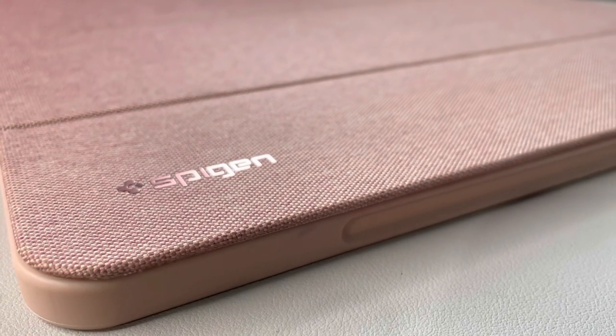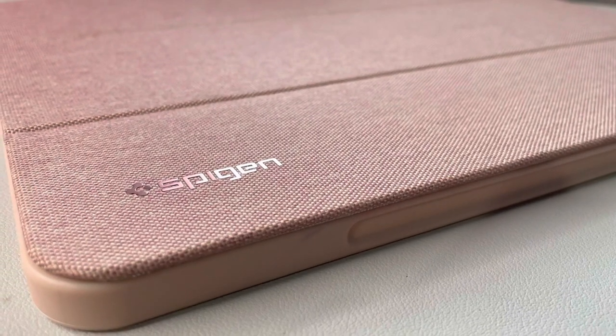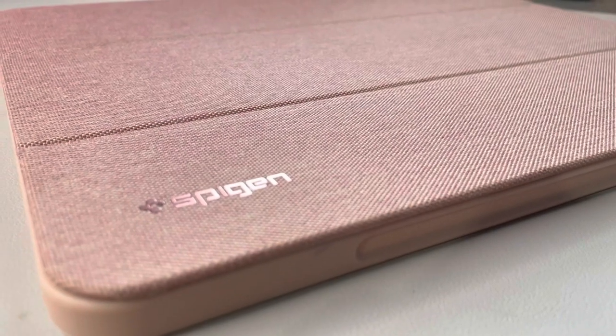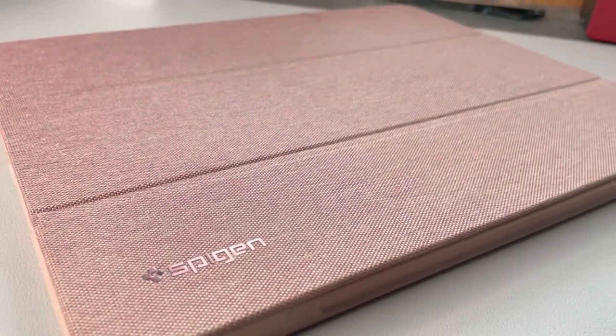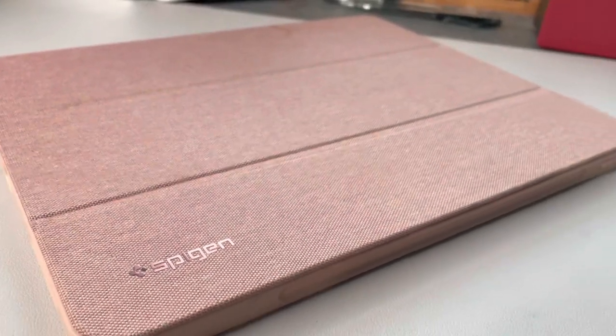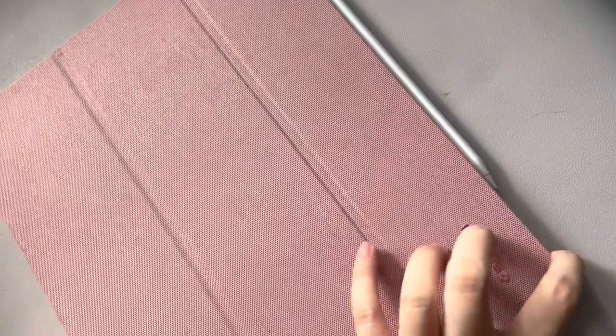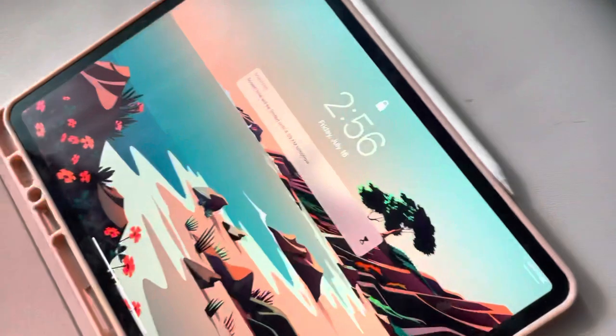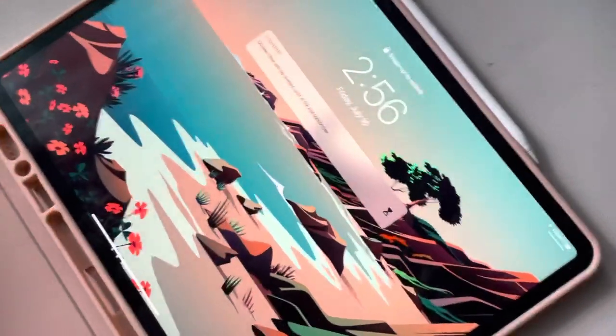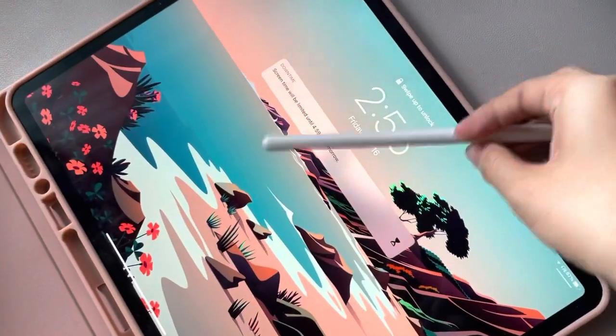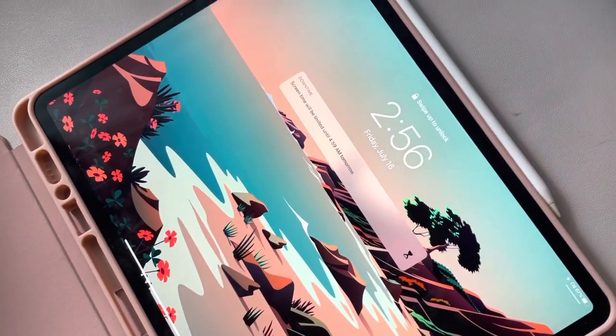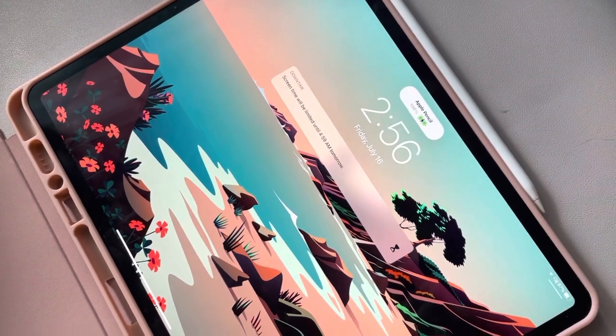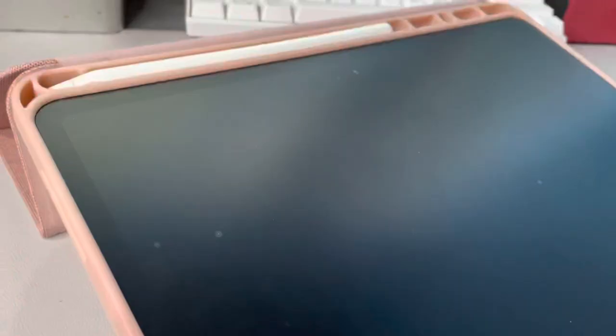The very first thing I got was my Spigen Urban Fit case and it's really cool. I love the texture. One of the best things about it is that it charges my Apple Pencil with the case on, which is surprisingly hard to find with the cases I was looking at online.